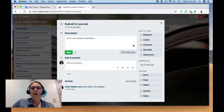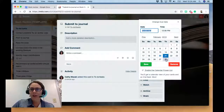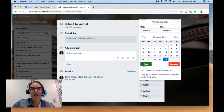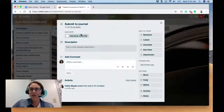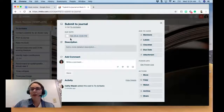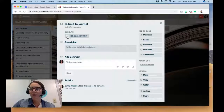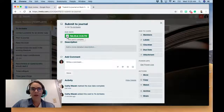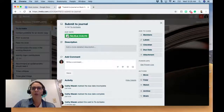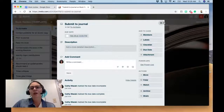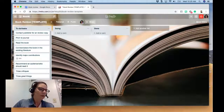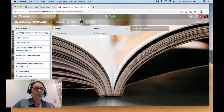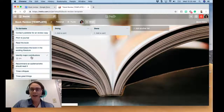Another thing you can do in Trello — you can put a due date on a card. Let's say the due date is next week. As you get close to the due date, the card will turn yellow, and then red when you've passed it. If you meet the deadline and check it off, it'll turn green — which I love — and it also marks the card complete.